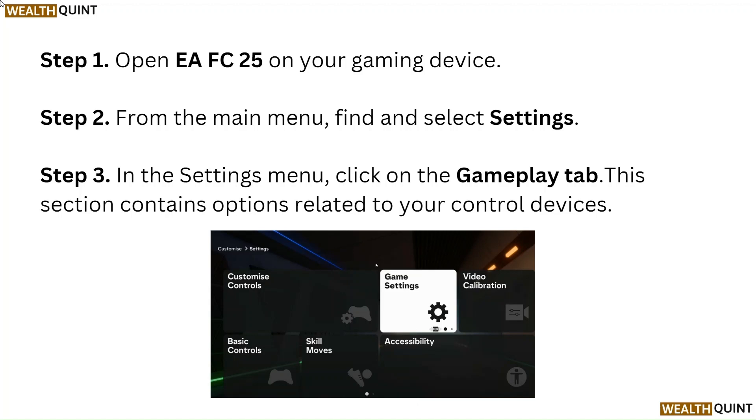Step 3. In the settings menu, click on the Gameplay tab. This section contains options related to your control devices.